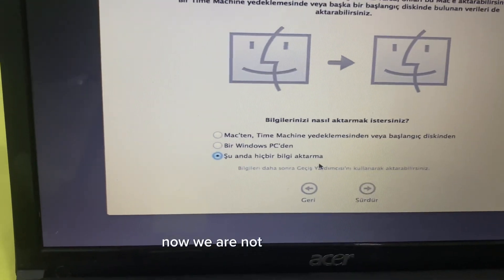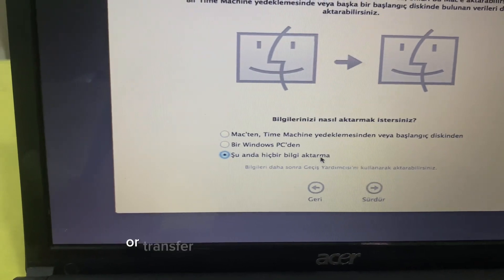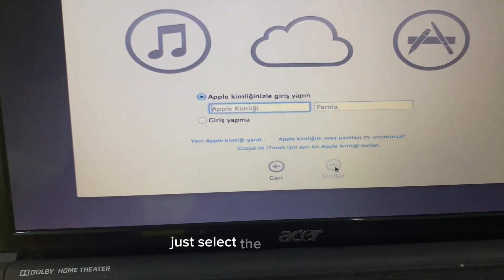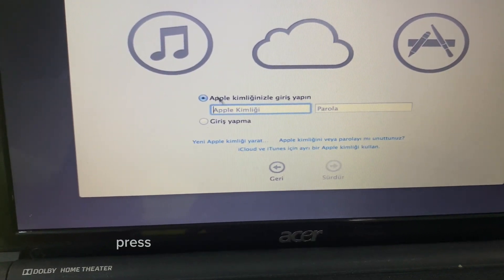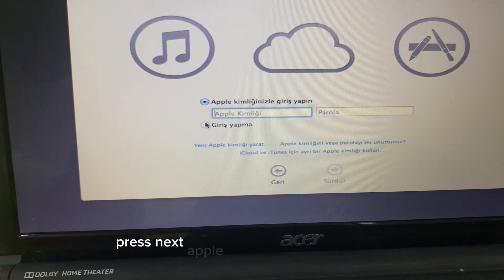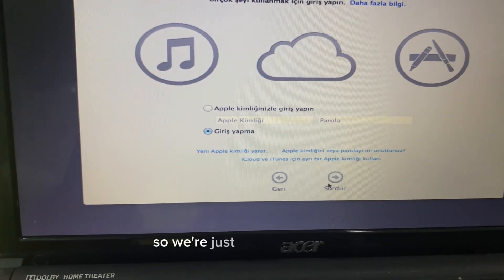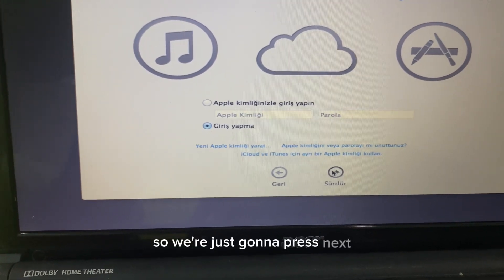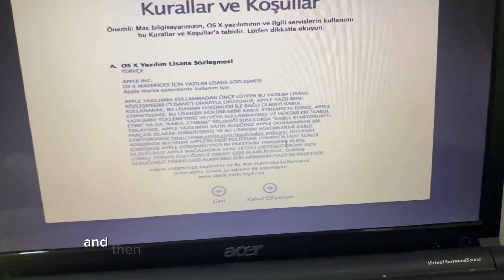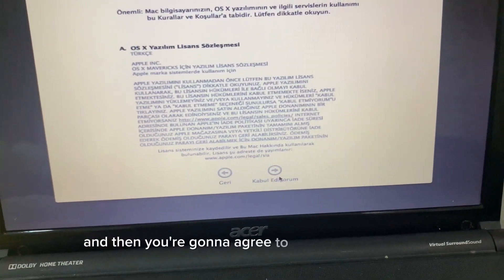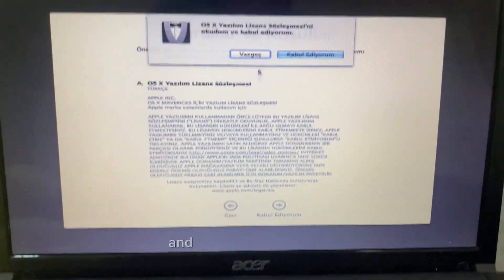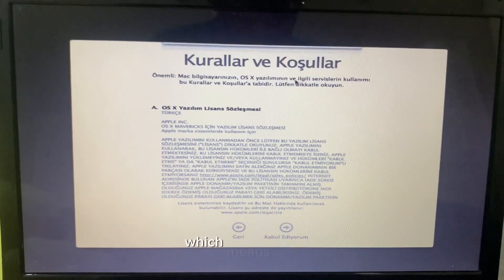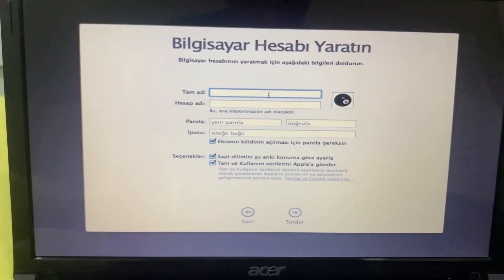Now we are not gonna copy or transfer files from another computer, so just select the last option and press next. Apple servers are down for this so we're just gonna press next. Then you're gonna agree to the terms and service and press the blue button which means I agree.